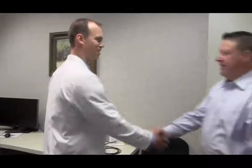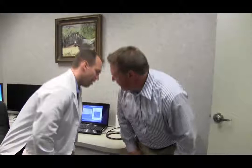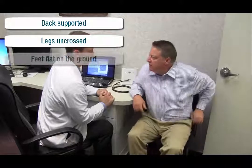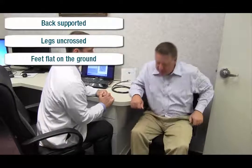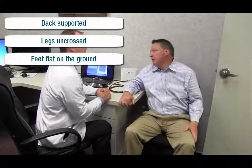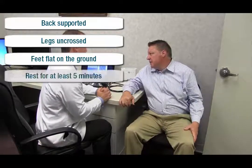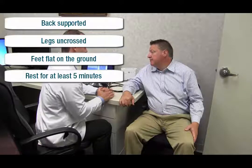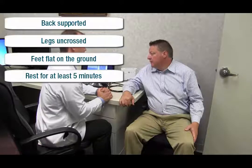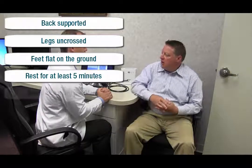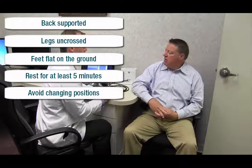To prepare for pulse wave analysis, follow proper protocol for brachial blood pressure measurement. Seat the patient in the chair so that his back is supported, making sure that his feet are not crossed and are on the ground. The patient should rest in this position for at least five minutes before the assessment begins, and remain in this position throughout testing.